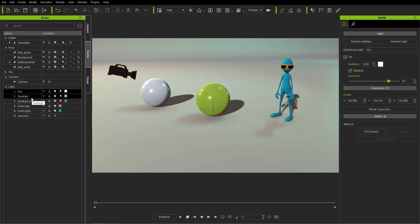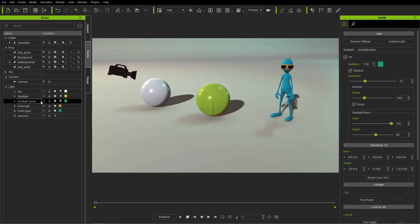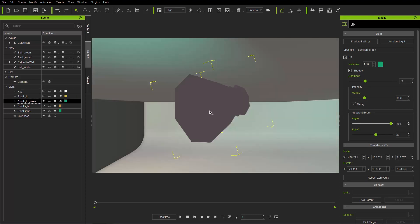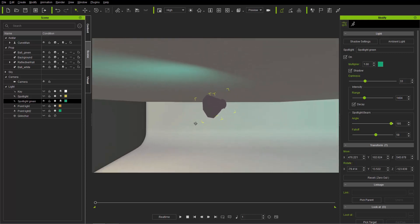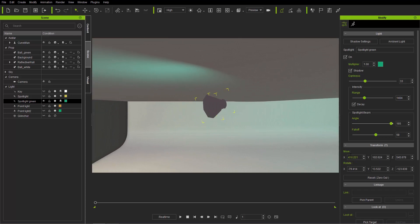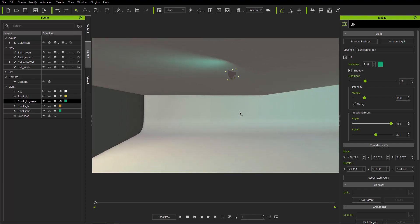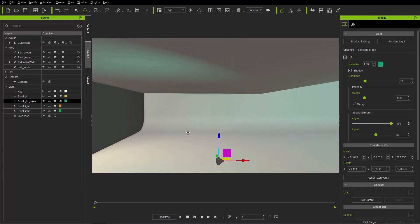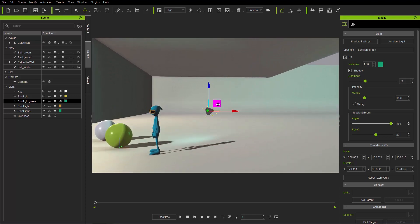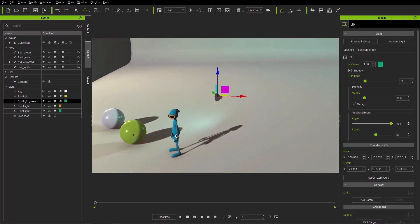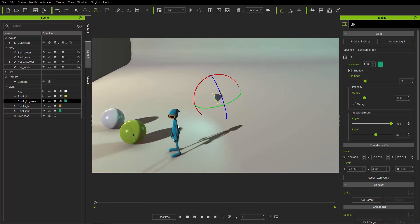If you want to move any of your other lights, these are individual lights which can be modified separately. Let's select this green spotlight, make it visible, and press the F hotkey to focus our camera on it. With this spotlight, we have both move and rotate because the transform position of the light matters. You can press W to move it, and press E to rotate it and have it shine directly on our character.